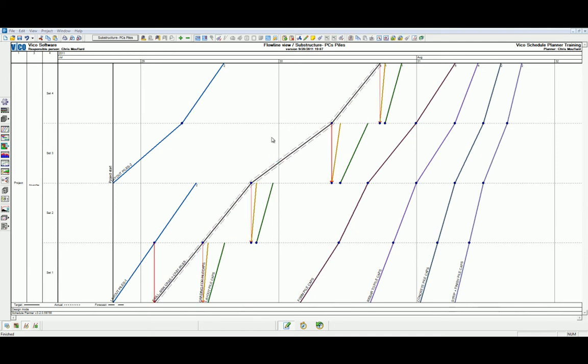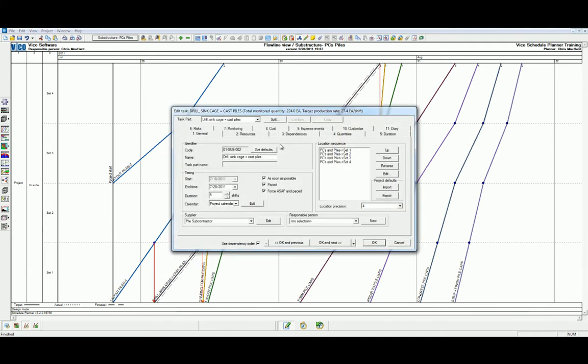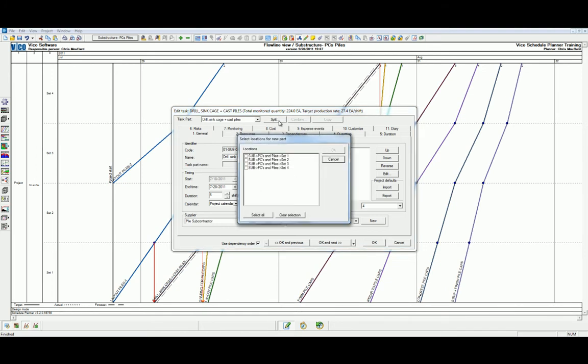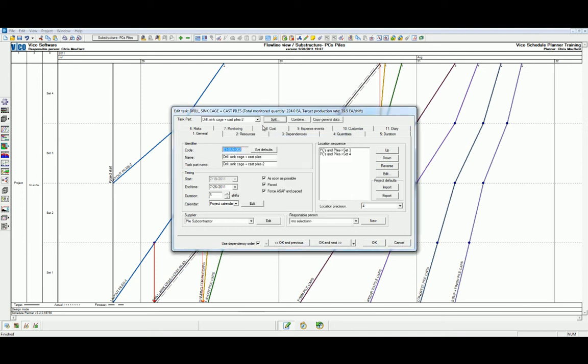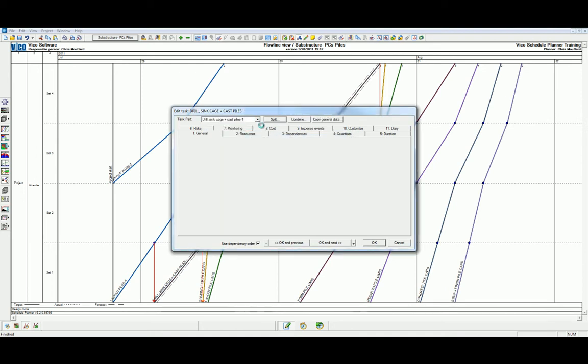Let's split the drill sink cage and cast piles differently. Start by double-clicking to enter the task properties. In the top of the task properties, we can select the split tool. Similar to as we saw before, let's select the two task parts that we wish to split. We can now throttle between the task parts within the task part dialog.